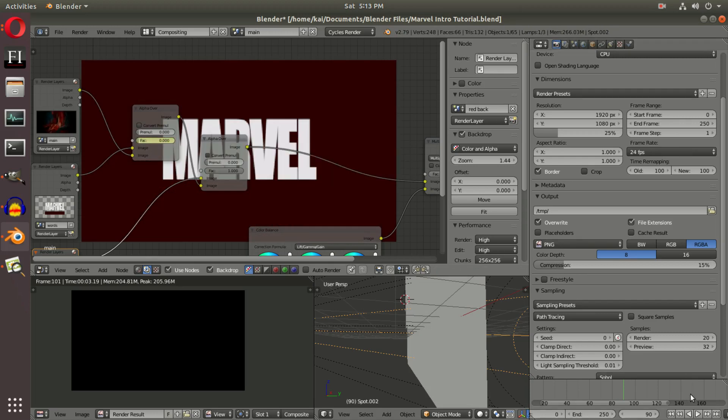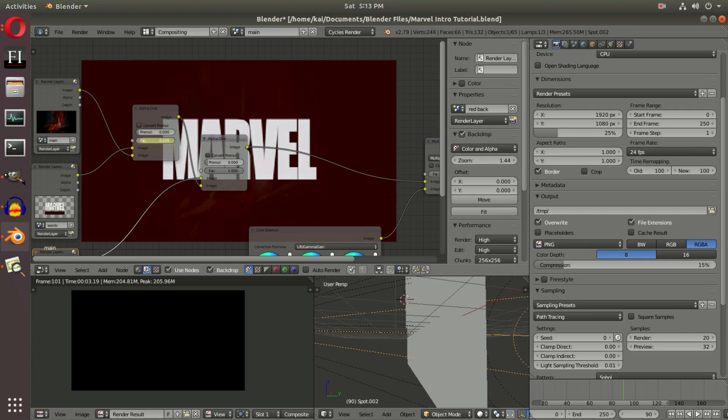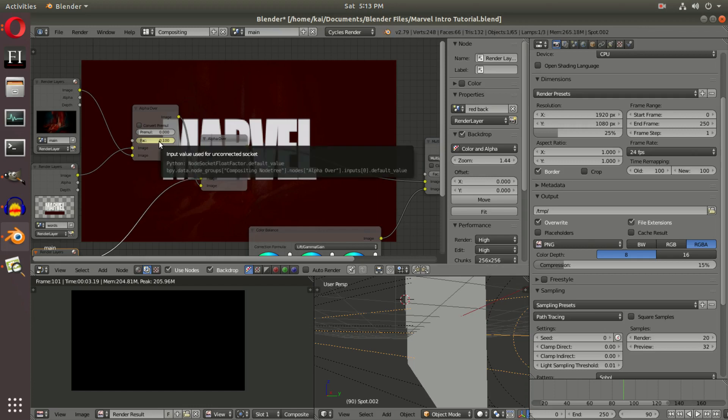Actually, what we're going to do is change that from 90. We're going to go to 0.1, and then we'll hover our cursor over and hit I.